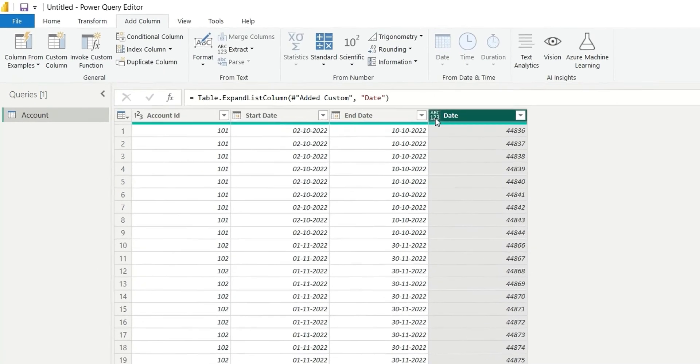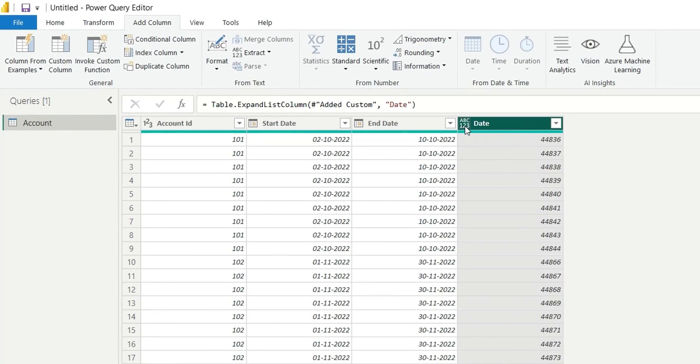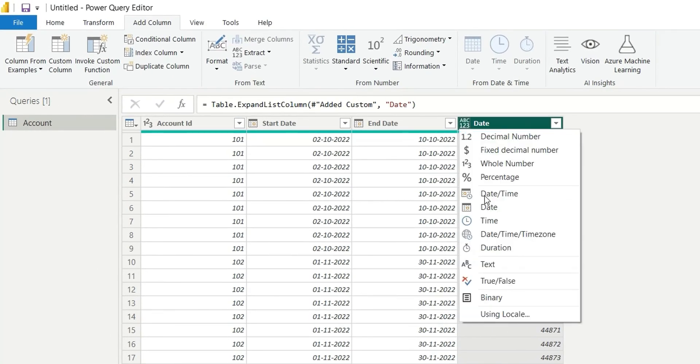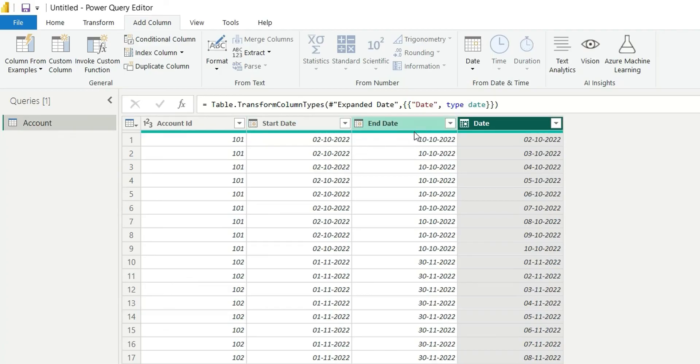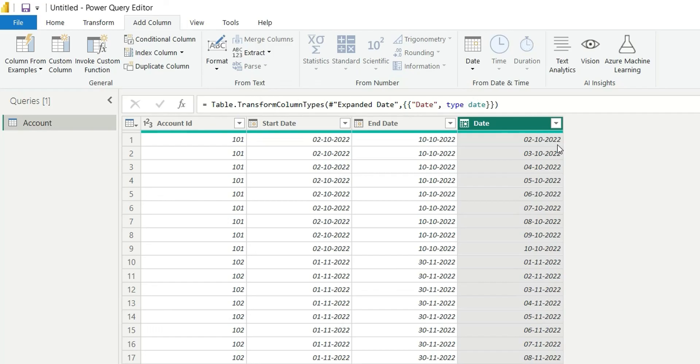The start date is 02-10-2022 and end date is 10-10-2022. If I see this Date column, we can see it has the list of dates between start date and end date. This is the way you can find the list of dates between start date and end date.